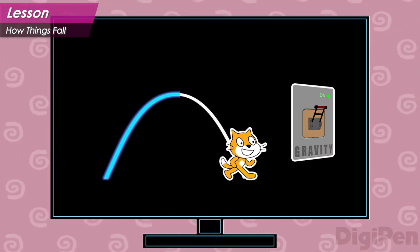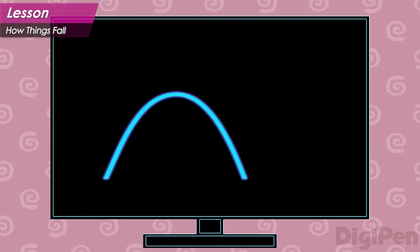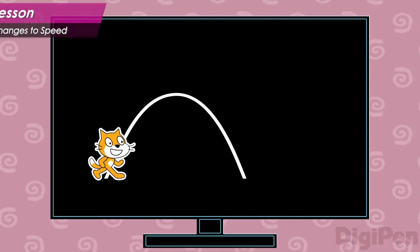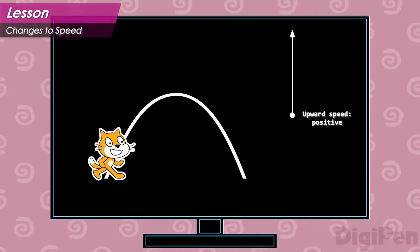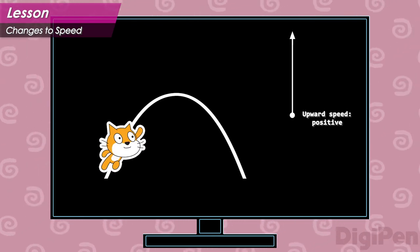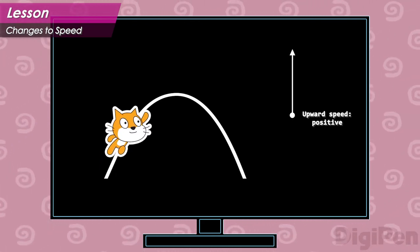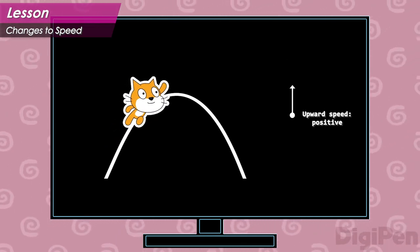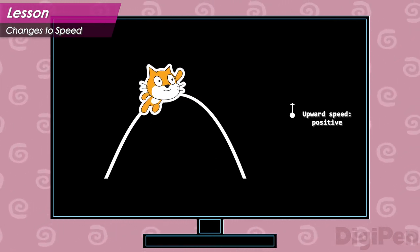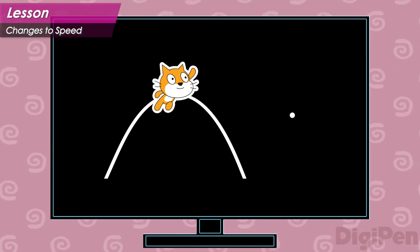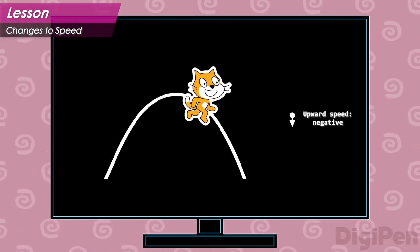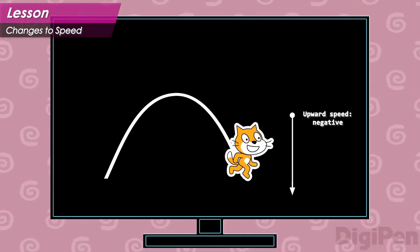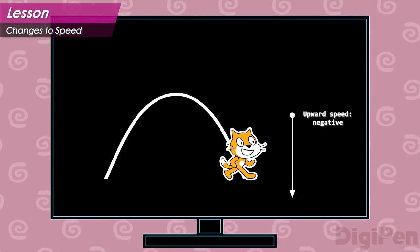You can see that even the upward motion of the hero's jump is bent. This bent path is called a parabola. When the jump key is pressed, the hero gains some upward speed. Then, over time, this speed is gradually reduced by gravity. Eventually, the upward speed reaches zero, right at the peak of the jump. After that, the upward speed becomes a negative number, and the hero starts moving downward instead. When they reach the ground, they stop moving, and the jump is complete.